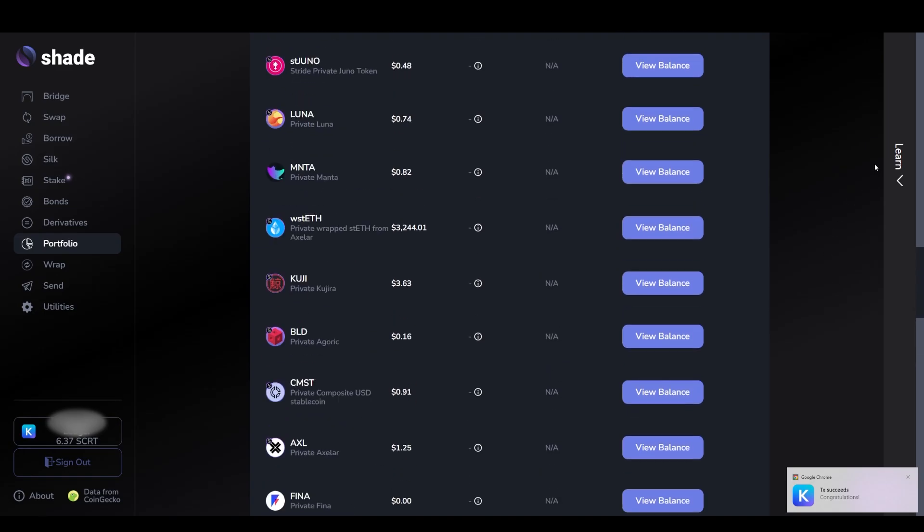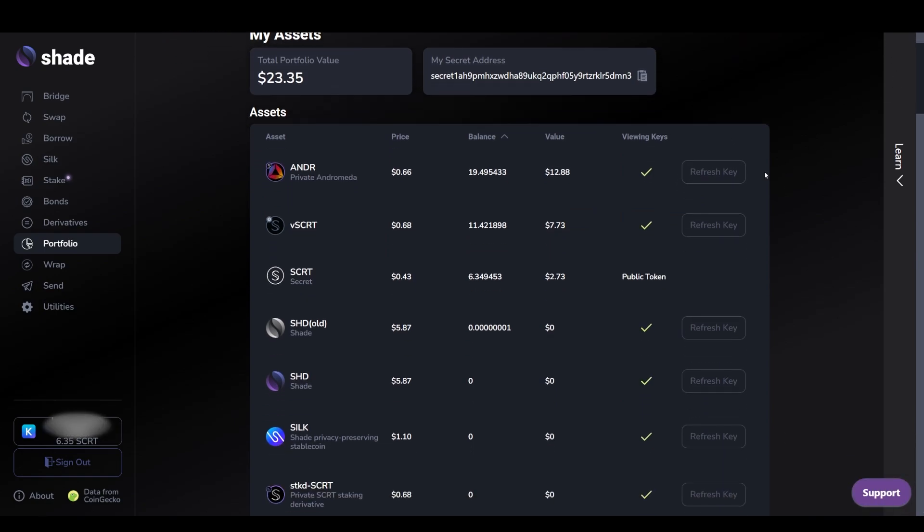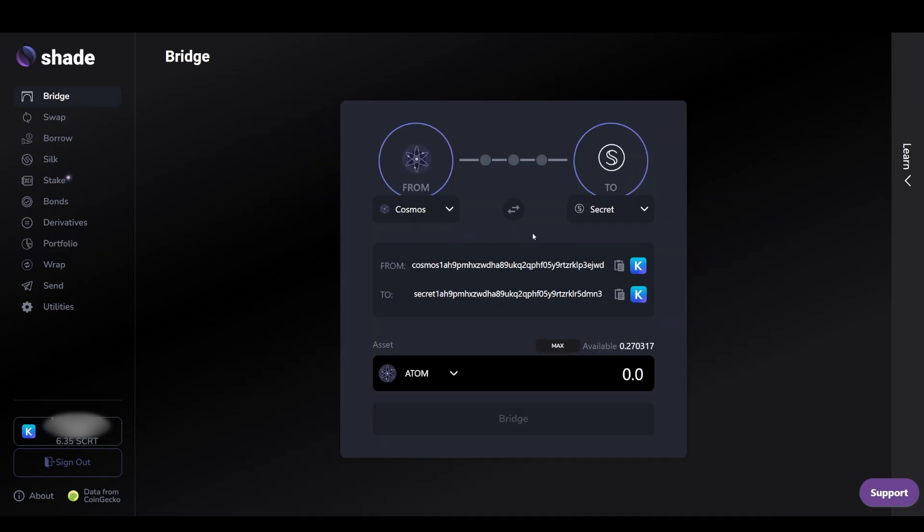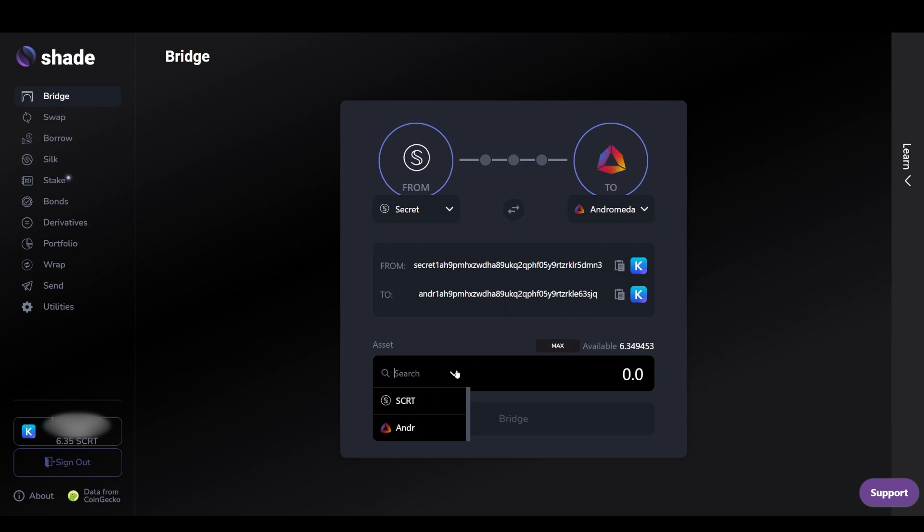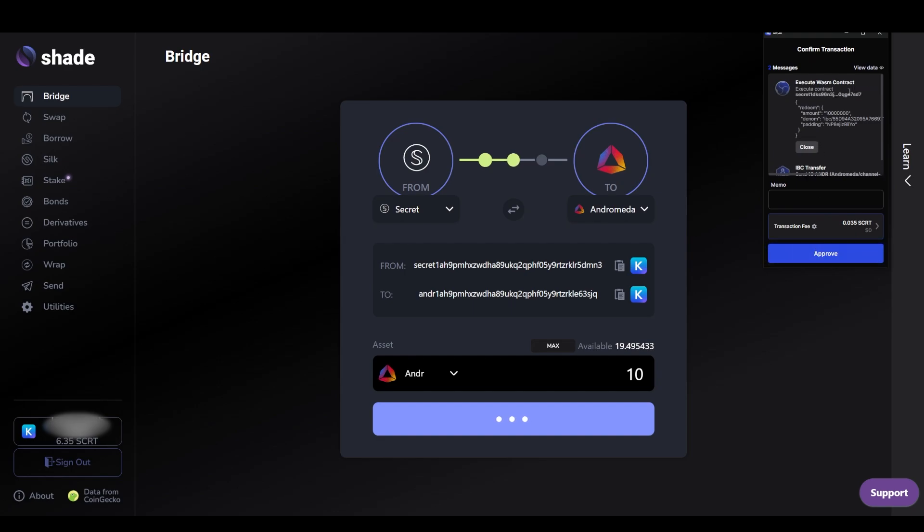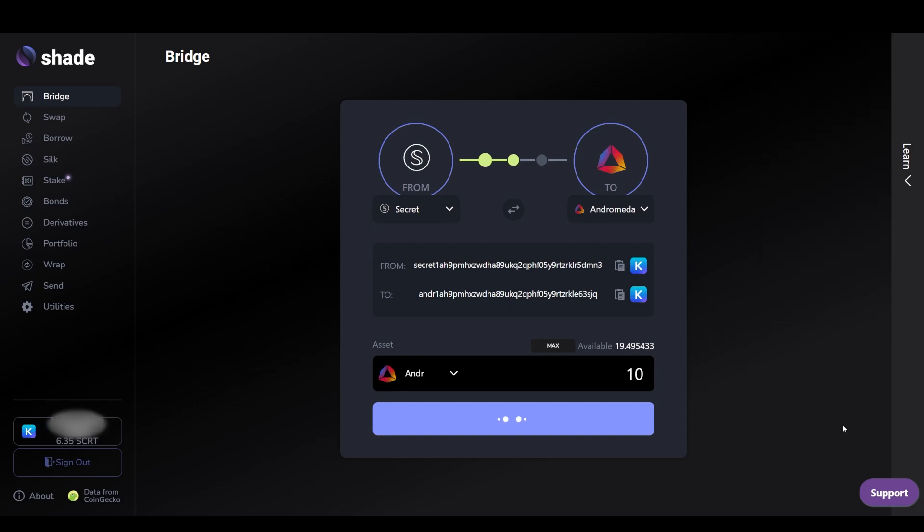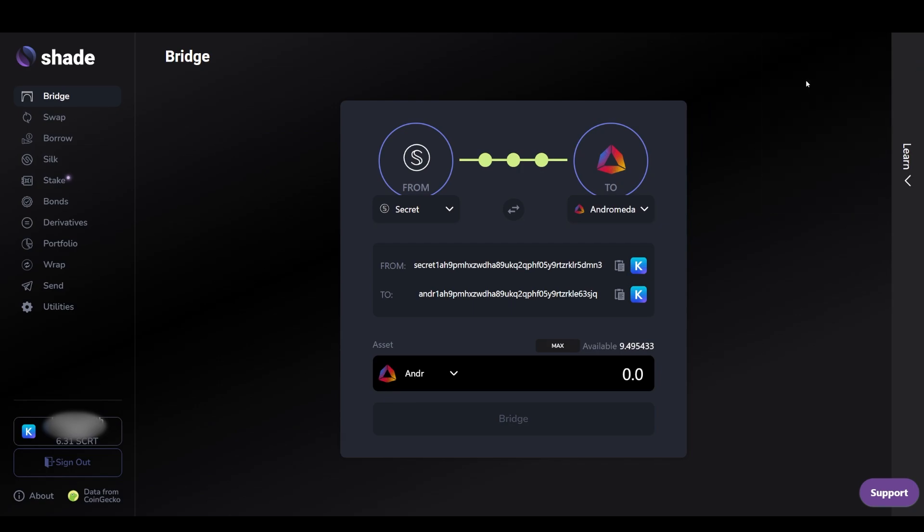Now we'll cover how you can send your ANDR that has private balances on secret to the Andromeda blockchain. During this bridging process, your private ANDR is being unwrapped back into its public bridged version and is then bridged via IBC to the Andromeda blockchain where it will be received as native ANDR. This process will require a small amount of SCRT. Select to bridge from secret to Andromeda and select ANDR as the asset you would like to bridge. Input the amount of ANDR you wish to bridge and then click bridge. As you can see in the Keper transaction window, there are two actions being taken, the first is unwrapping the private ANDR back into its public version and the second is the bridge transaction. Click approve.